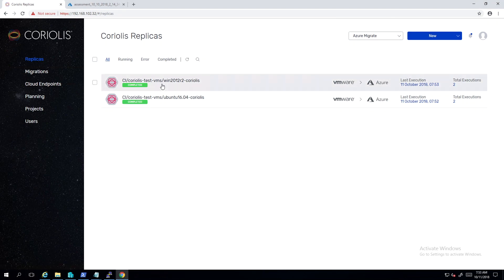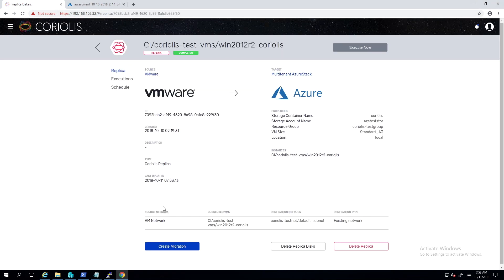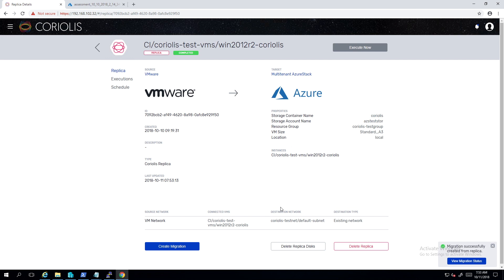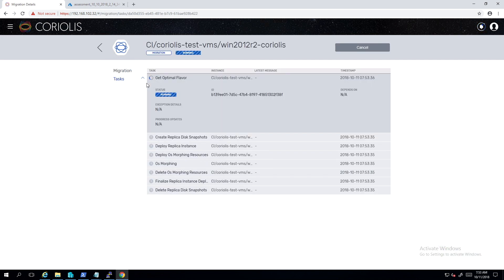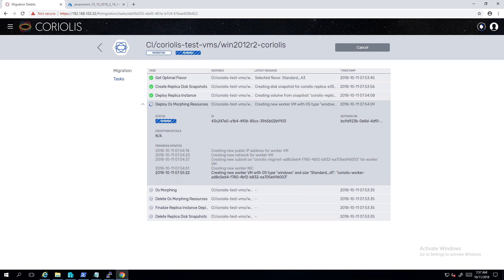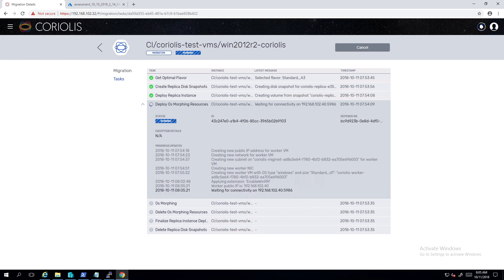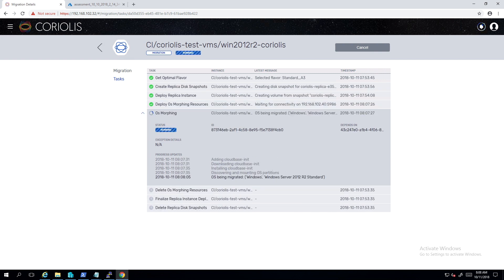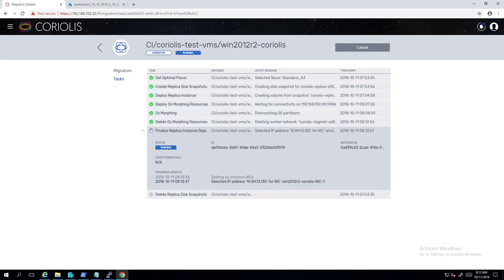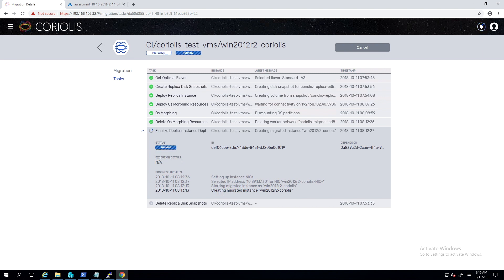We will now ask Coriolis to deploy the previously replicated VMs. Coriolis will now service the OS installation on the previously synced disks and perform platform-specific actions to ensure the VM will perform as expected on Azure Stack. In this case we have to uninstall VMware tools and add and configure cloud-init for our first run on Azure Stack.